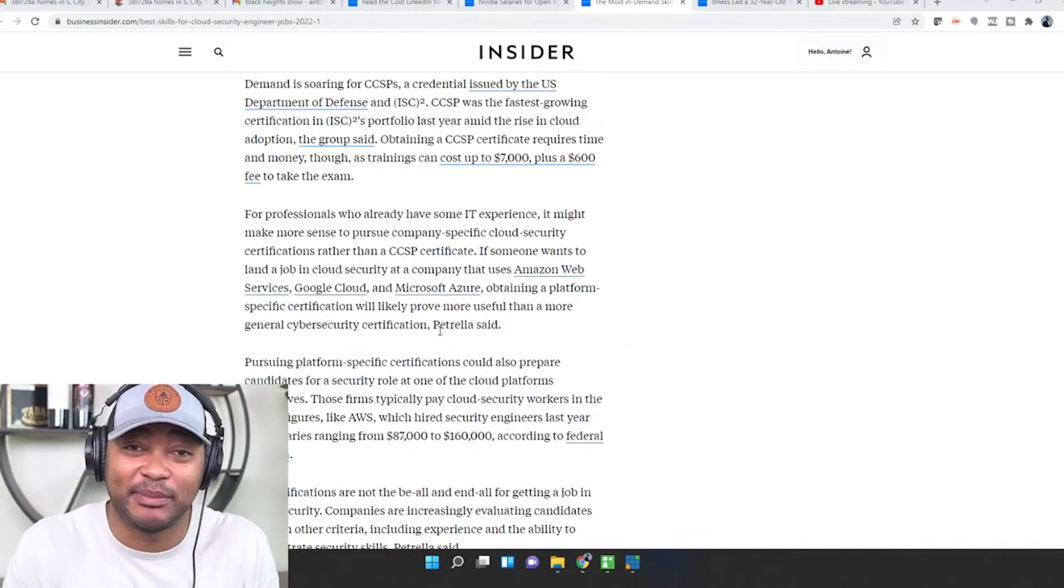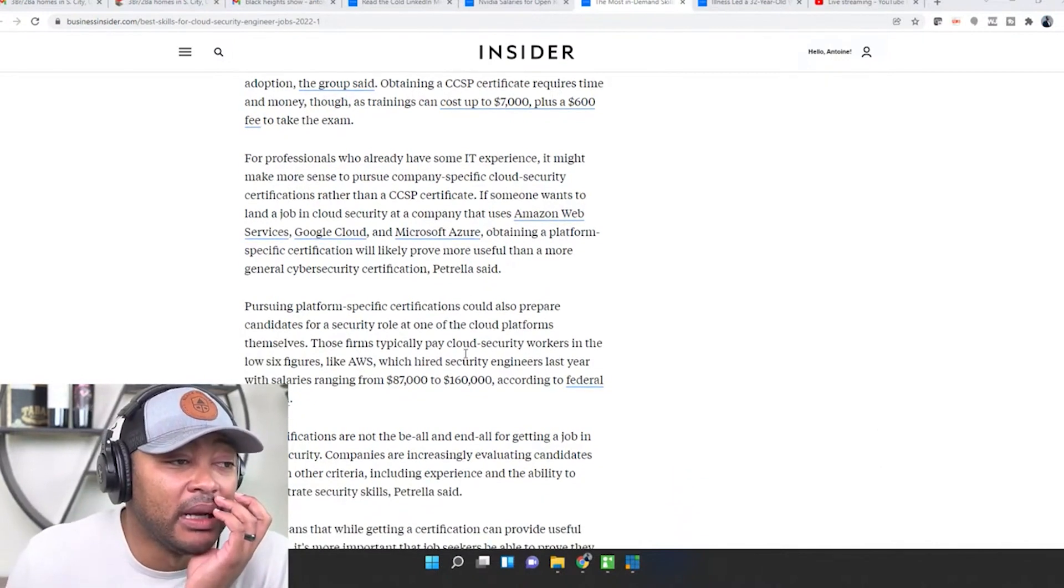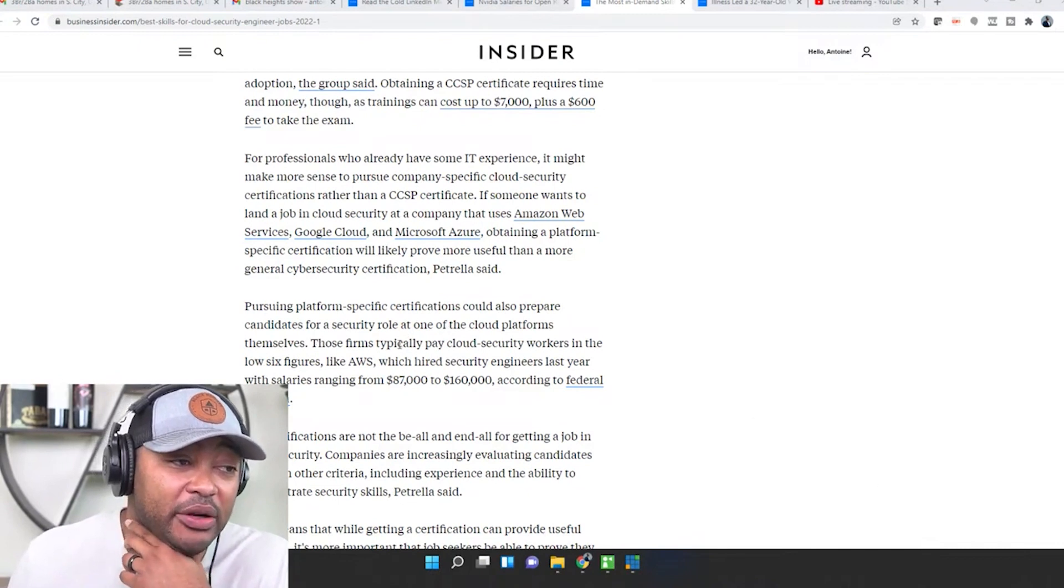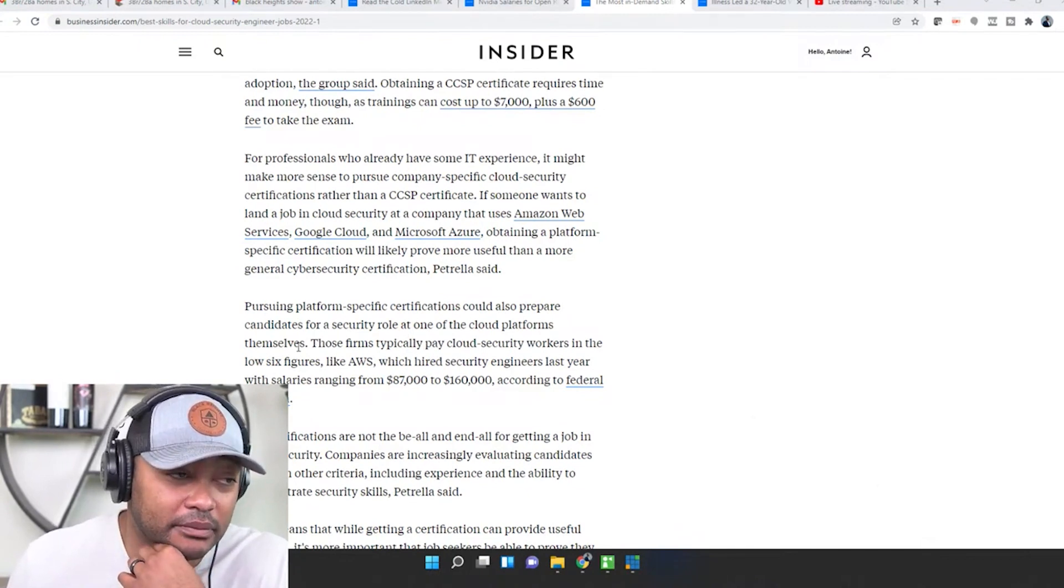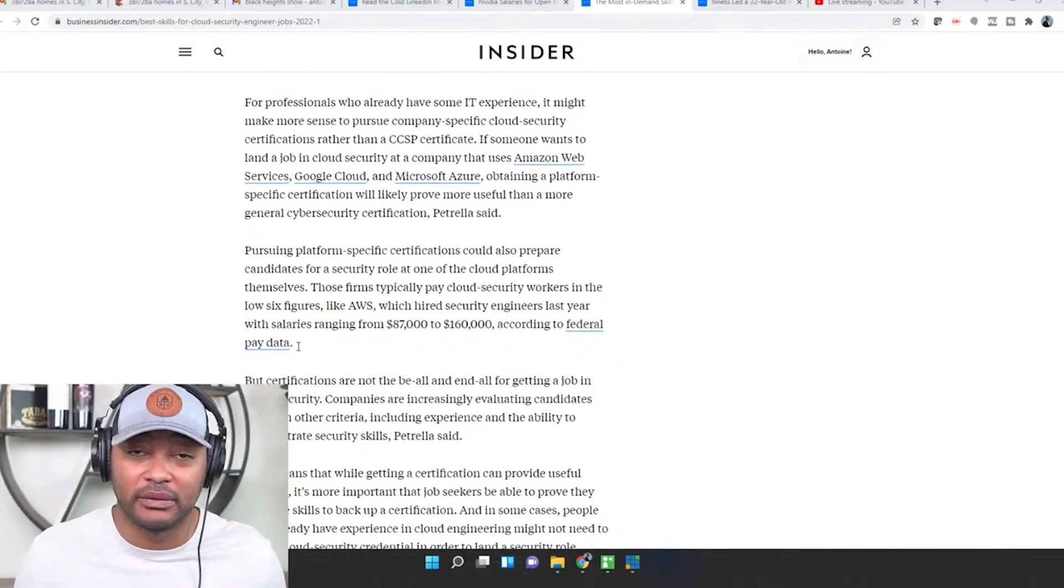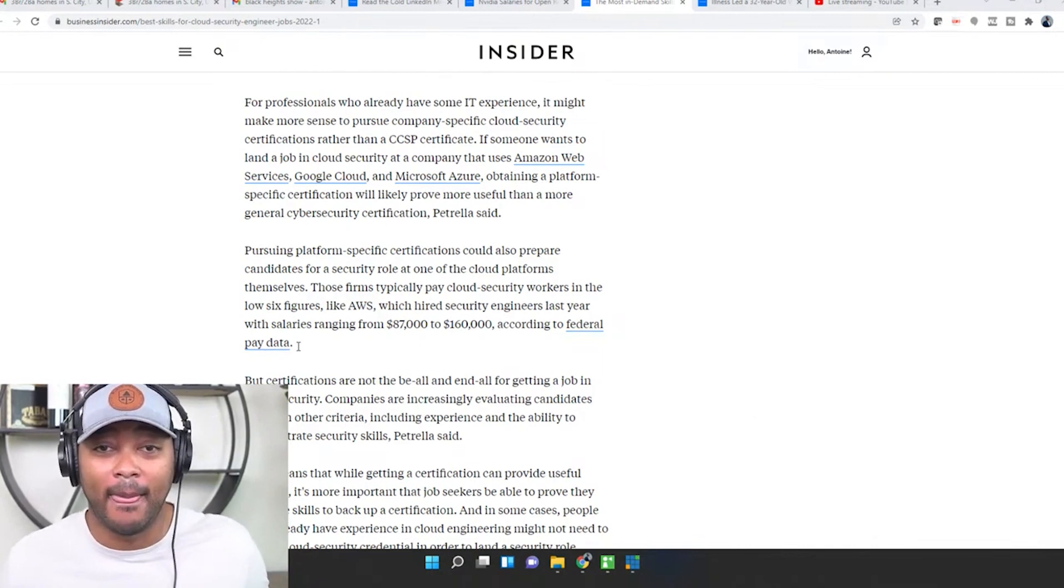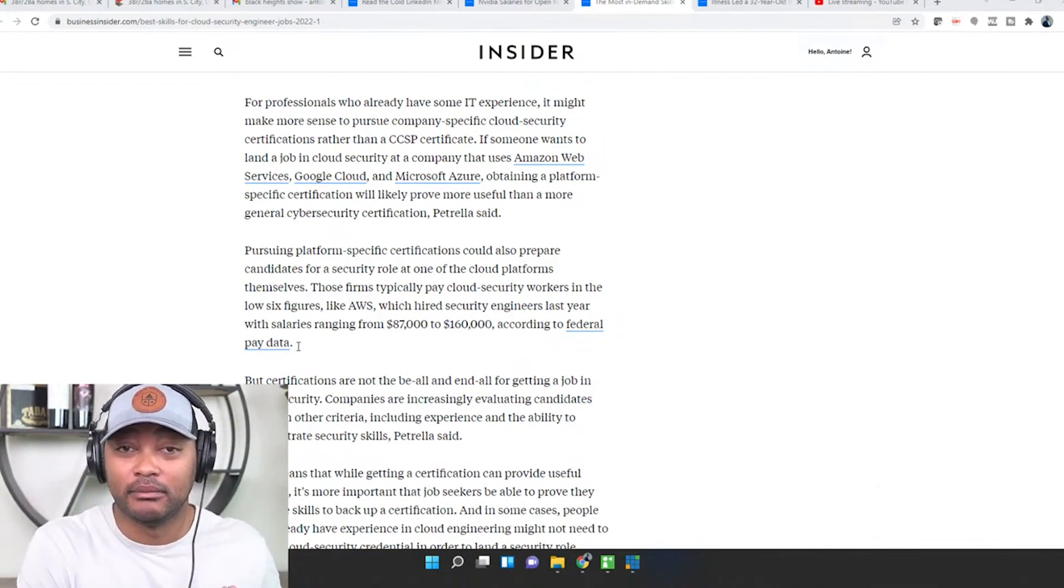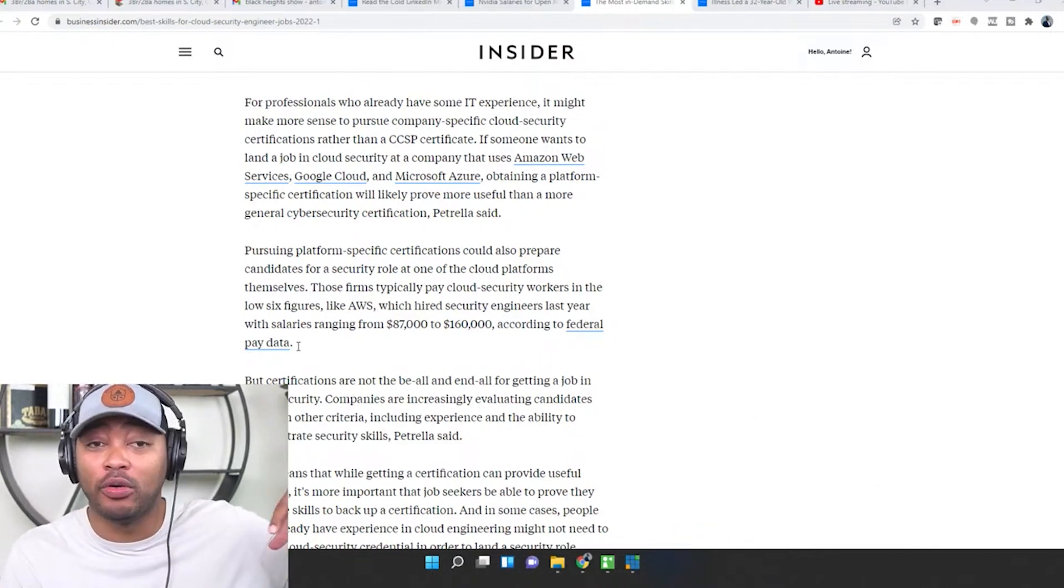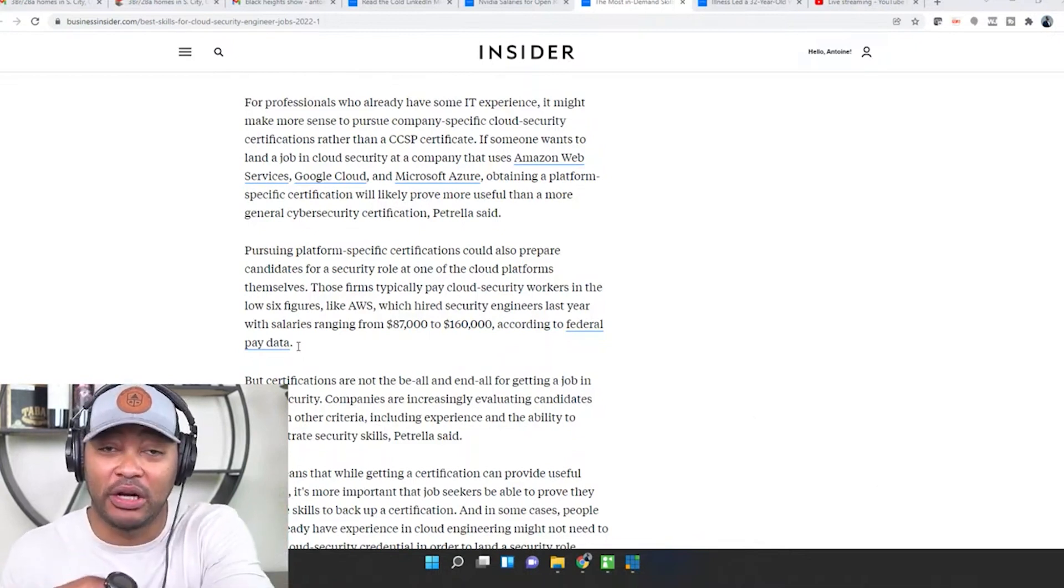Pursuing platform-specific certifications could also prepare candidates for a security role at one of the cloud platforms themselves. So if you went with Amazon, Microsoft, or Google, got those certifications, guess what you can do? You can then potentially even move over to Amazon, Google, or Microsoft.